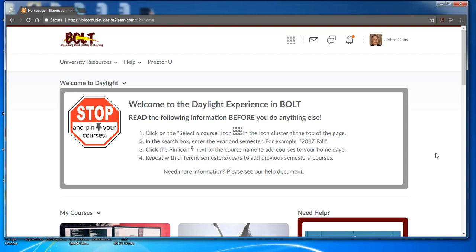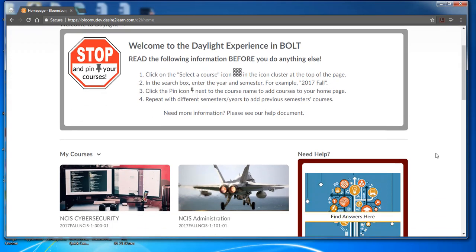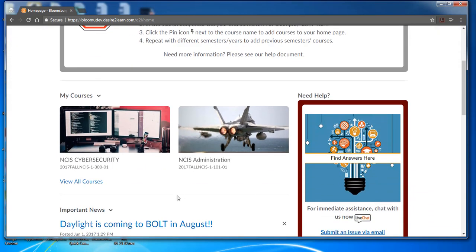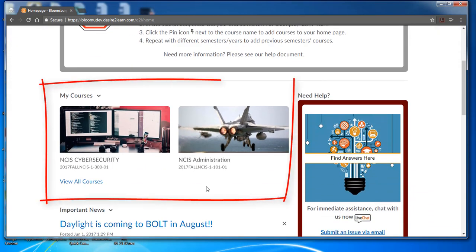Nothing has changed in regards to functionality, and you'll still have access to all of your courses. You'll also notice that the My Courses widget has been updated to include images along with other improvements.